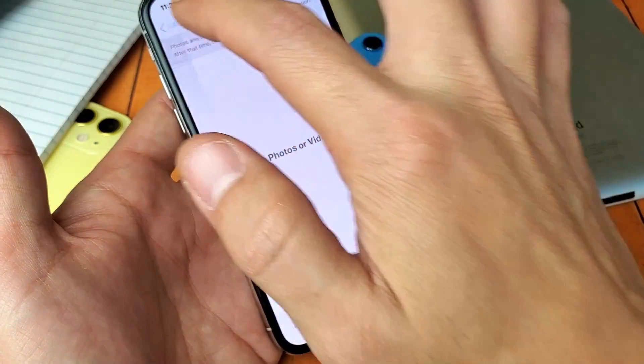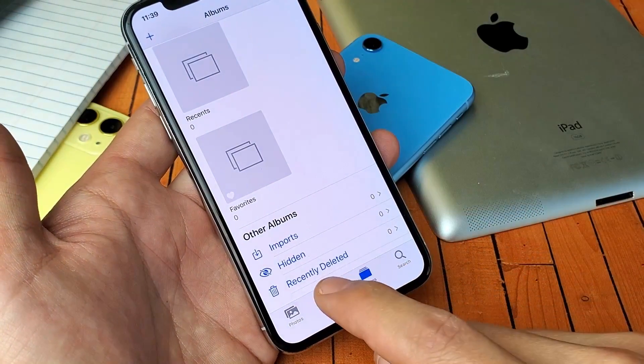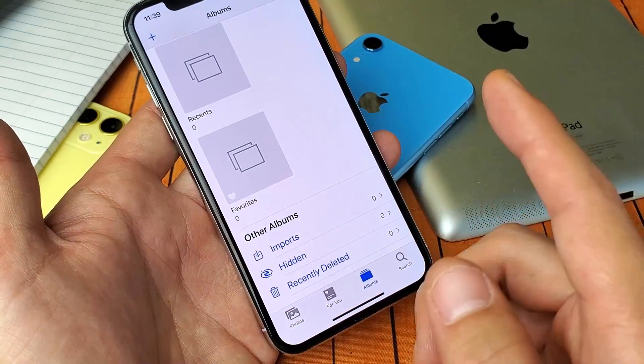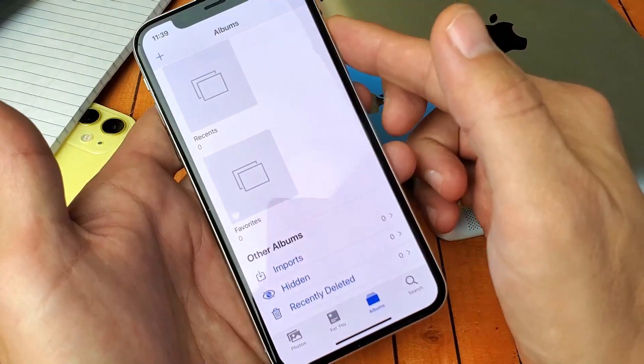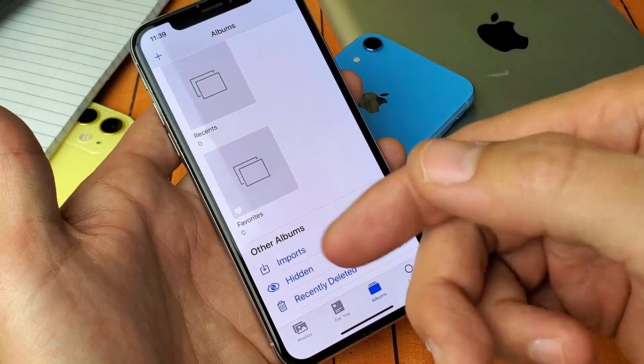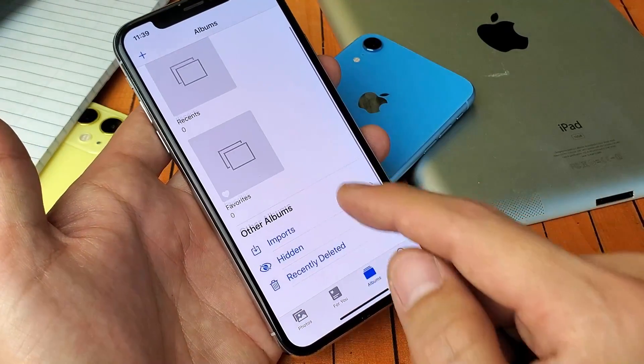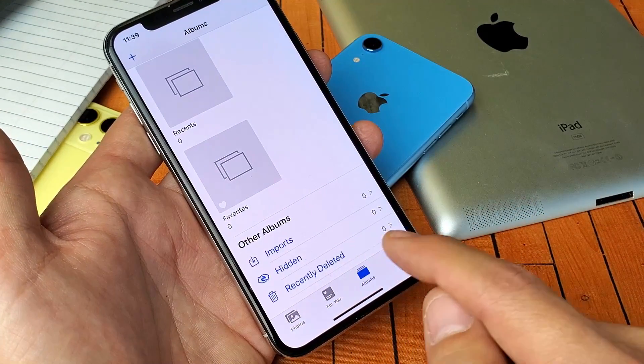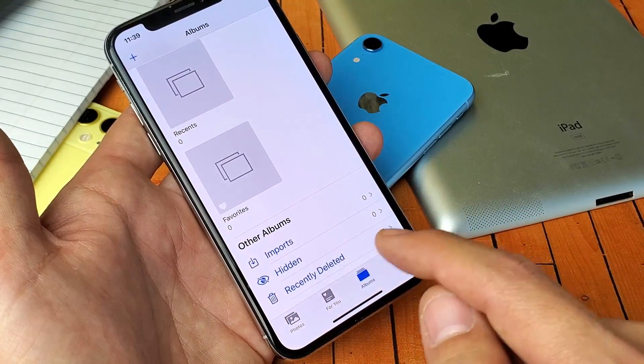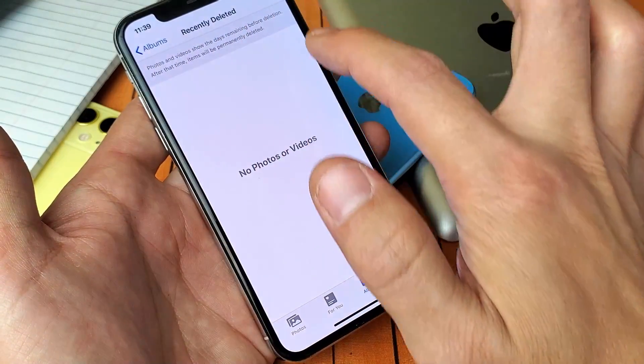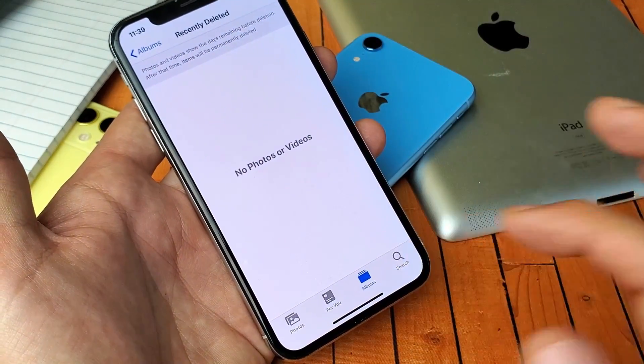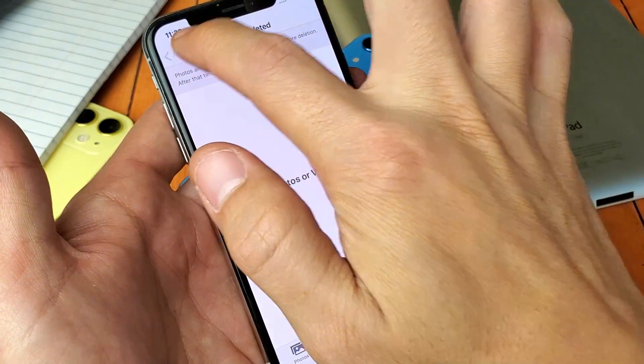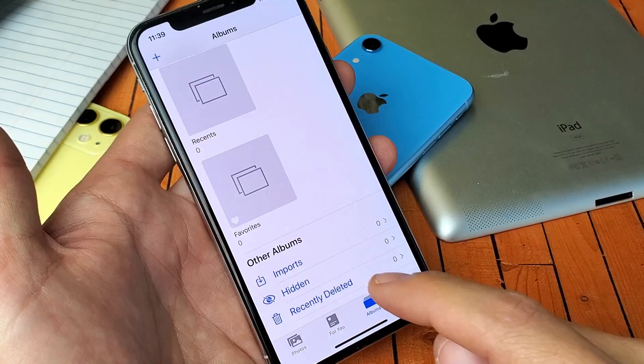The thing is, if it still says recently deleted zero on there, what you may want to do is go ahead and just reboot your phone, and then go back to here, and then you should see everything repopulate back in recently deleted, and then go ahead and delete everything again.